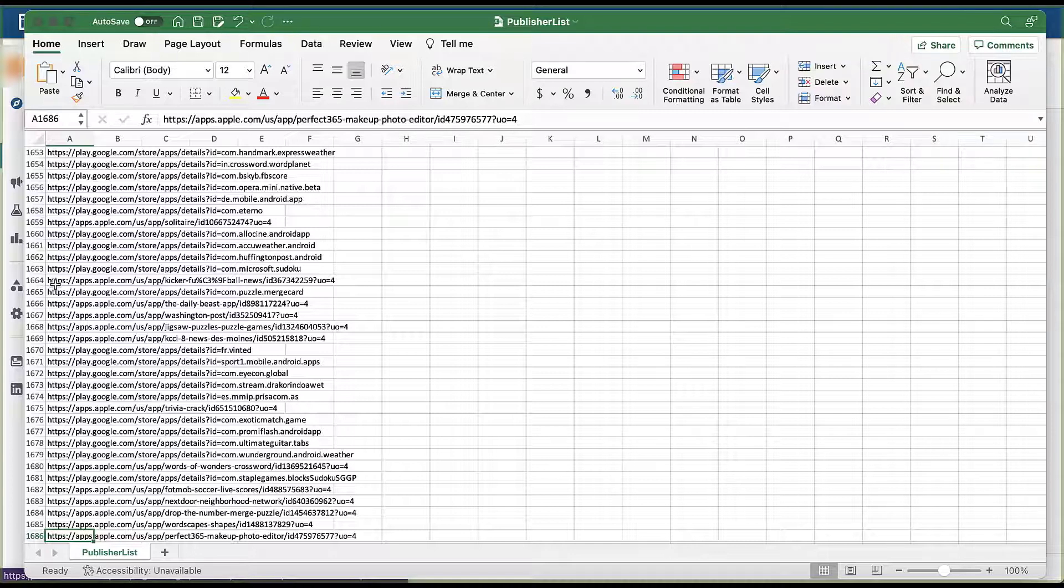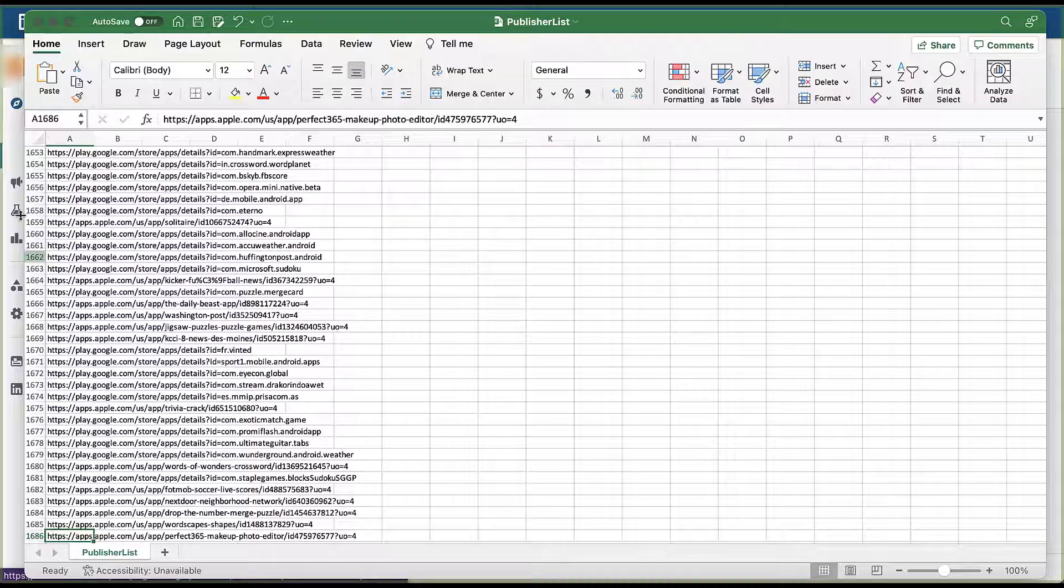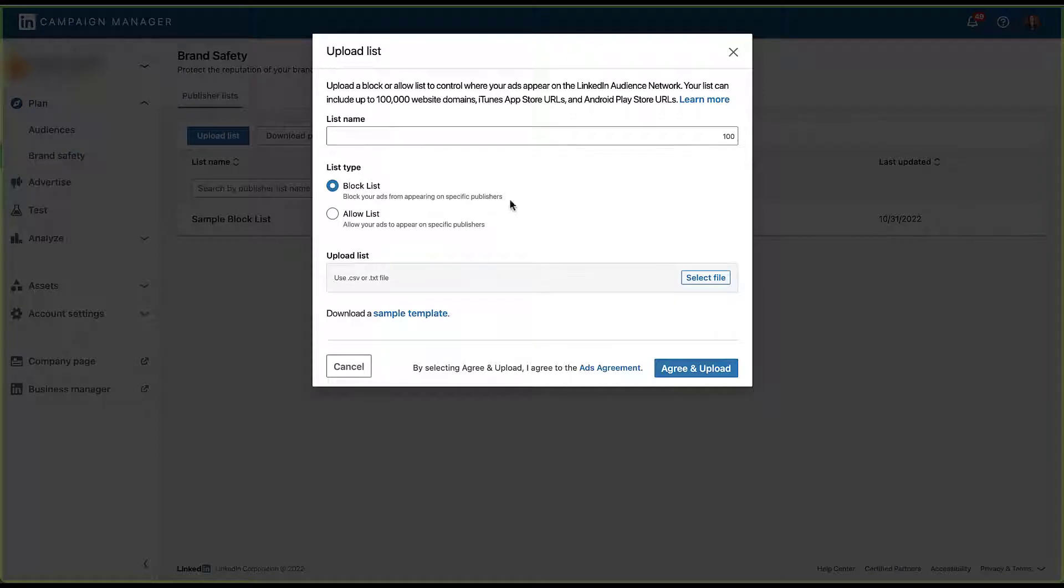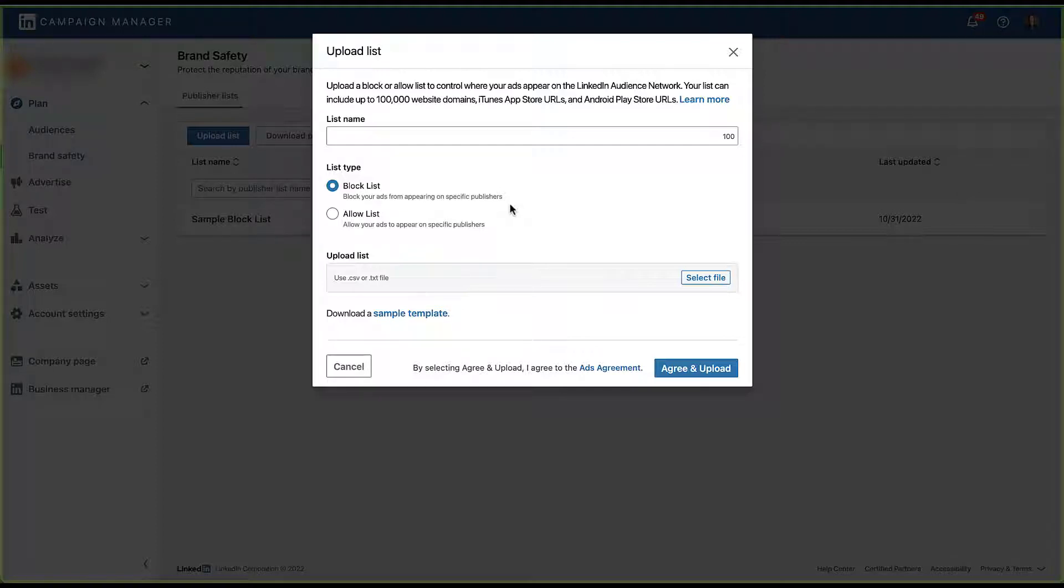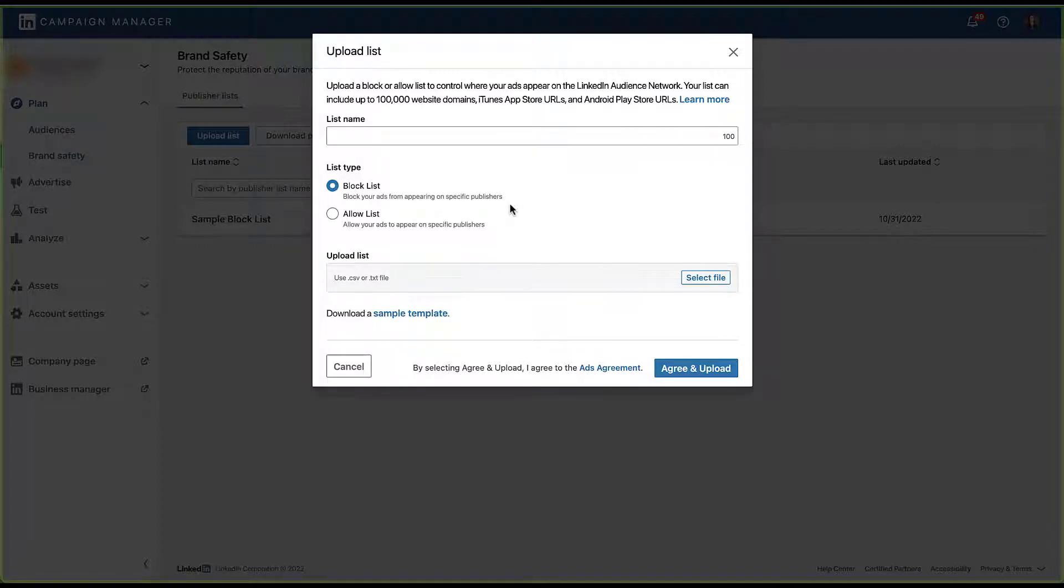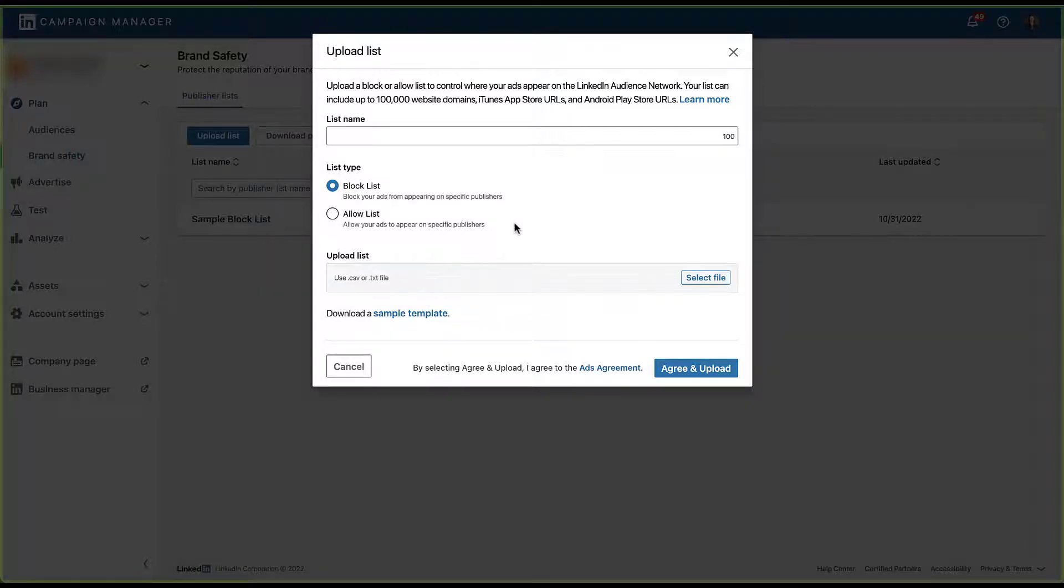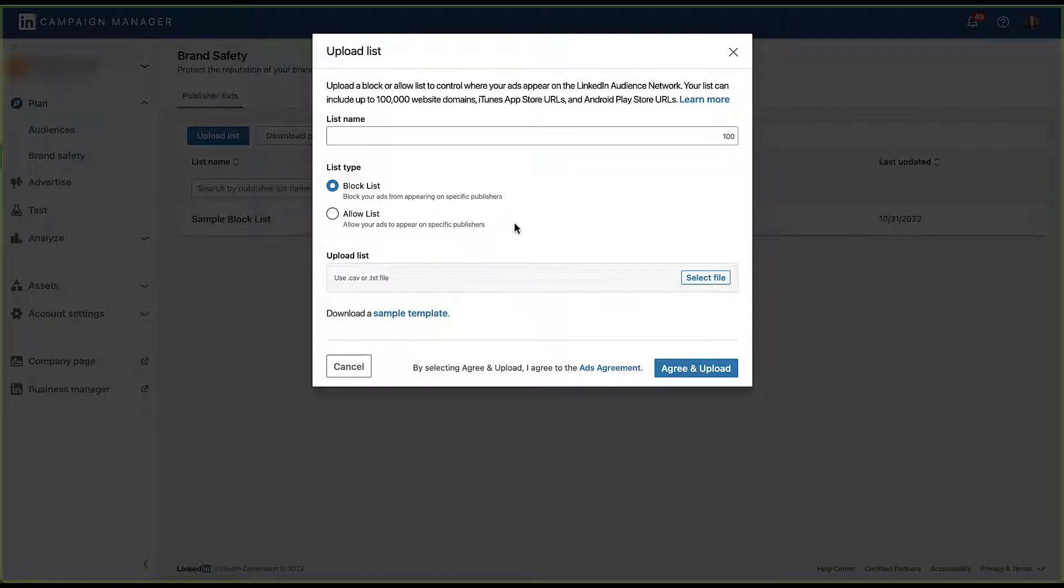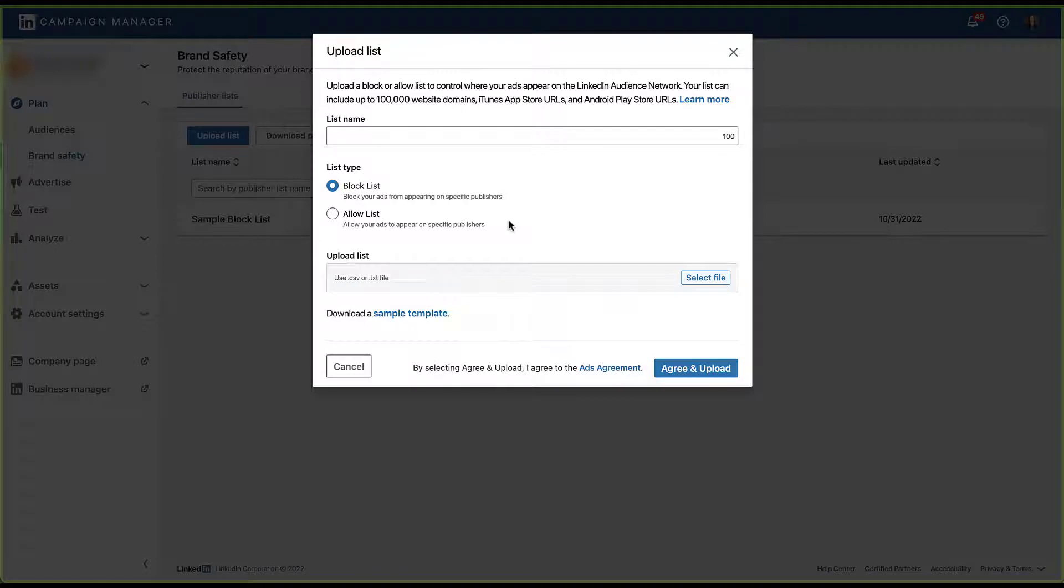Let me hop back into LinkedIn real quick. And the easiest way to see what we can do with them is to pretend to upload a list. You would then give your list a name, but then the list type is going to be the key factor here. You can upload either a block list, which means that it will prevent your ads from showing on those specific publishers, or you can upload an allow list, which will let your ads appear on specific publishers. So a block list means don't show my ads on any of these sites, and allow list means these are the sites that I'm comfortable having my ads show up on. You can upload either or both to your account, depending on what your strategies and levels of comfort are.